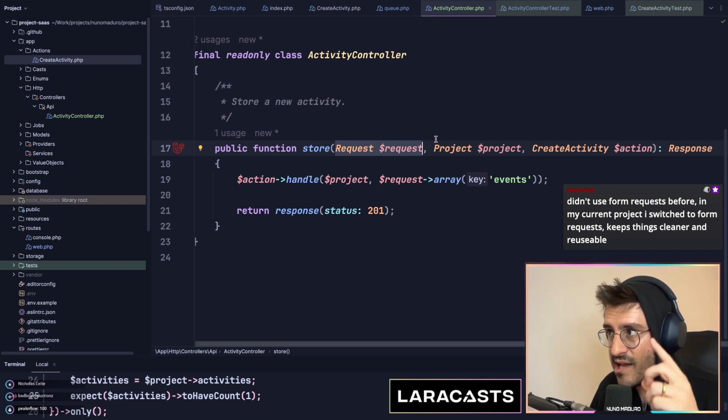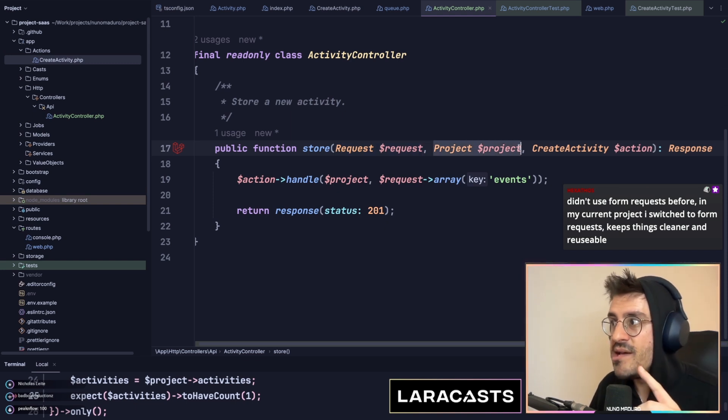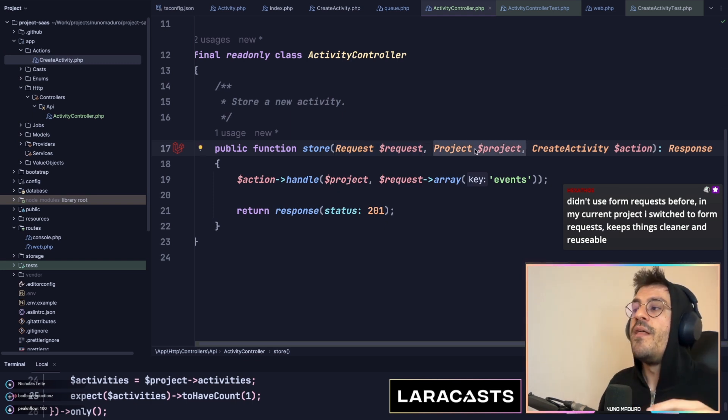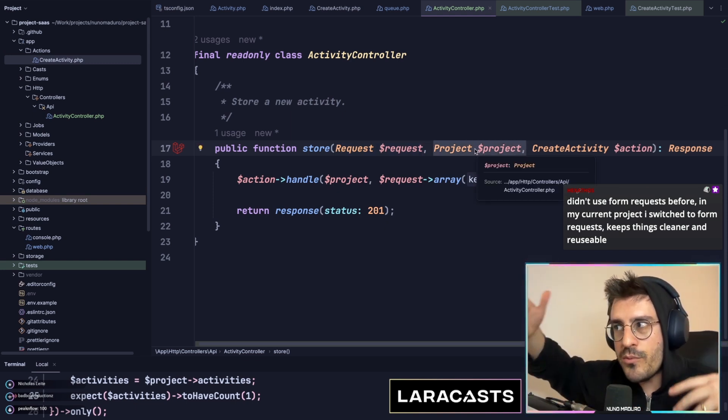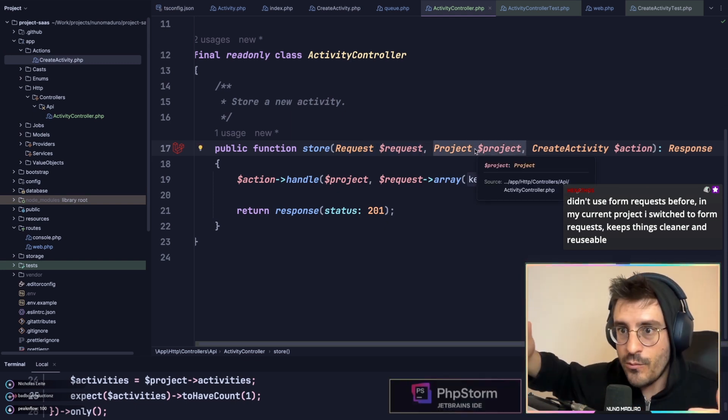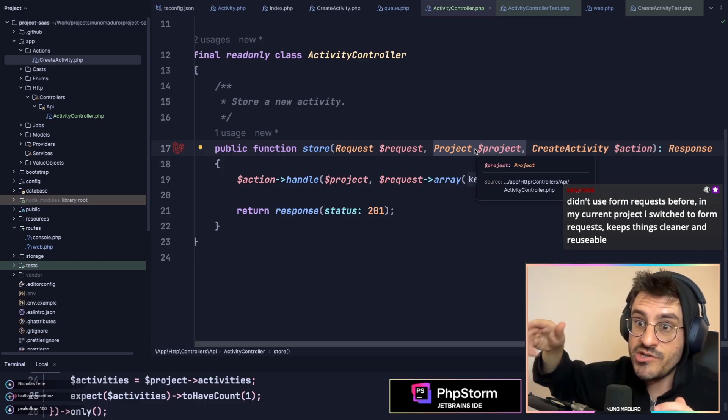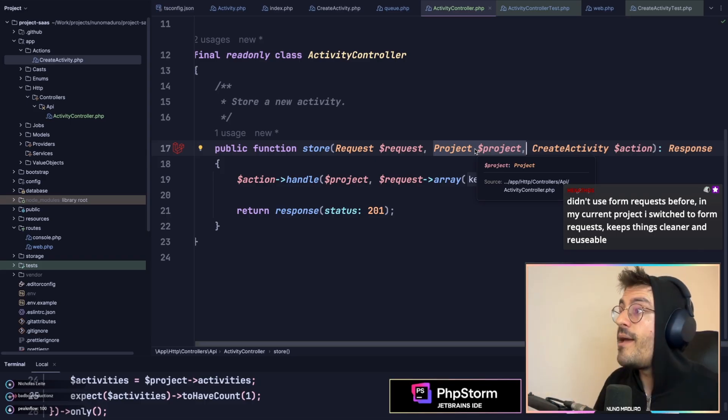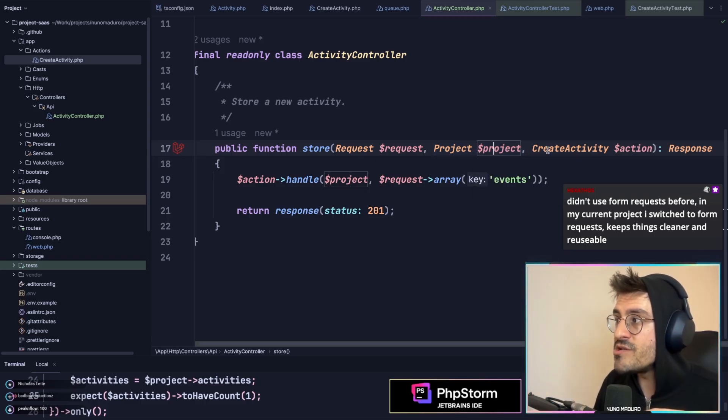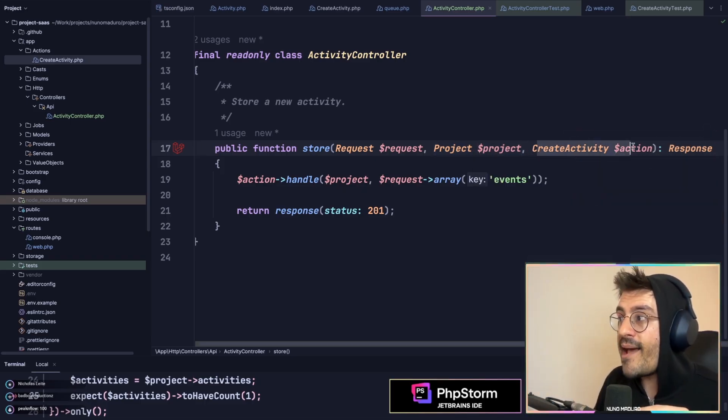The second thing I inject is the model route binding layer, which potentially now is the project itself. And afterwards will be my actual action.